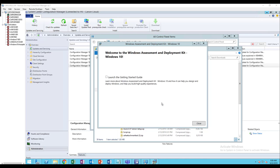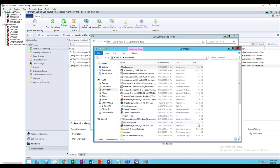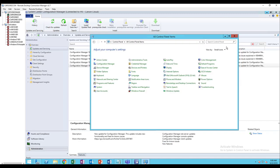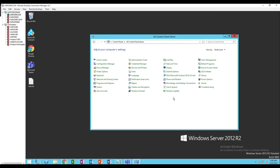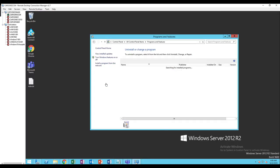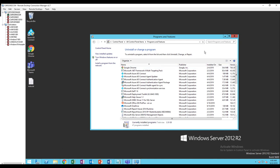All right, looks like it's finished. I'm going to close this out, close out my SCCM console. Let's go back to Programs and Features, type in Windows.